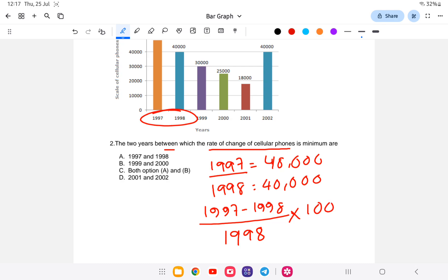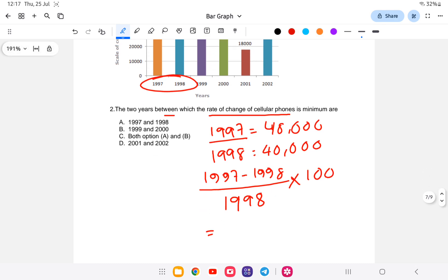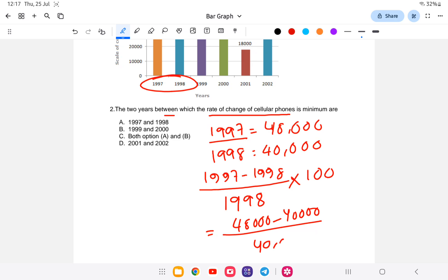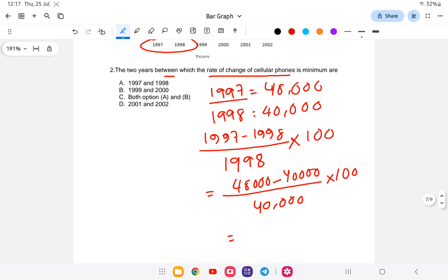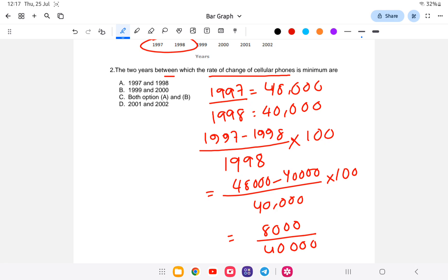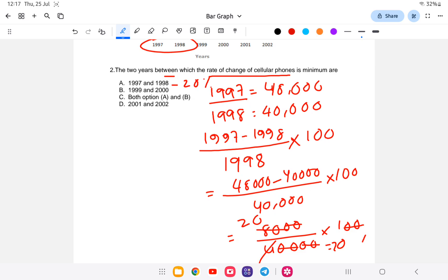For option A, comparing 1997 and 1998: in 1997 the value is 48,000 and in 1998 it is 40,000. Rate of change = (48,000 minus 40,000) divided by 40,000, multiplied by 100. That gives 8,000 divided by 40,000 times 100, which equals 20 percent.